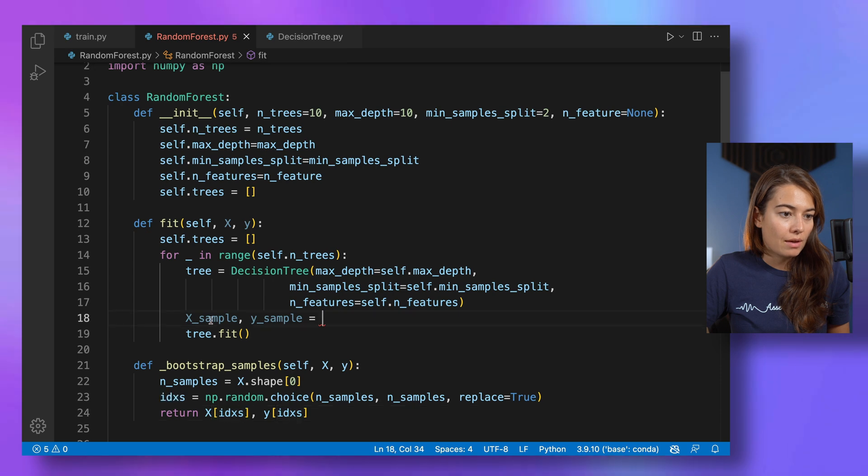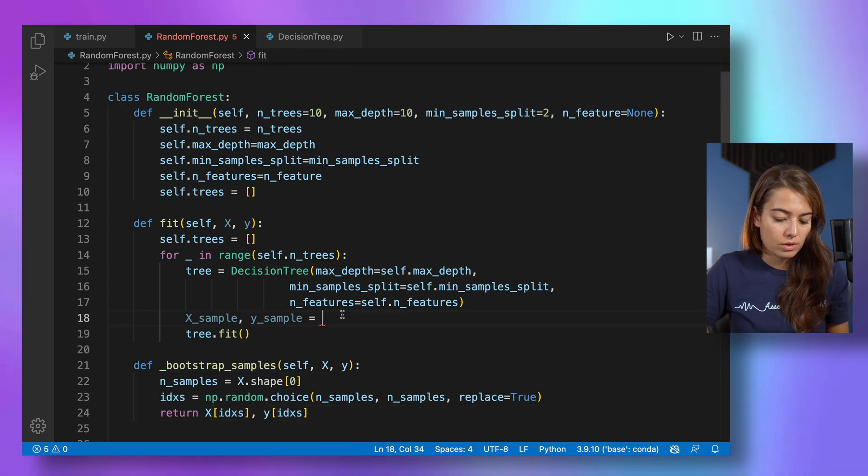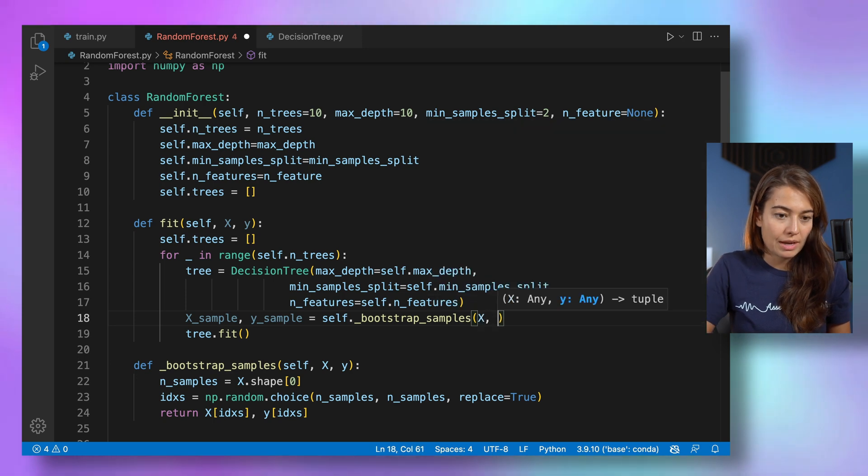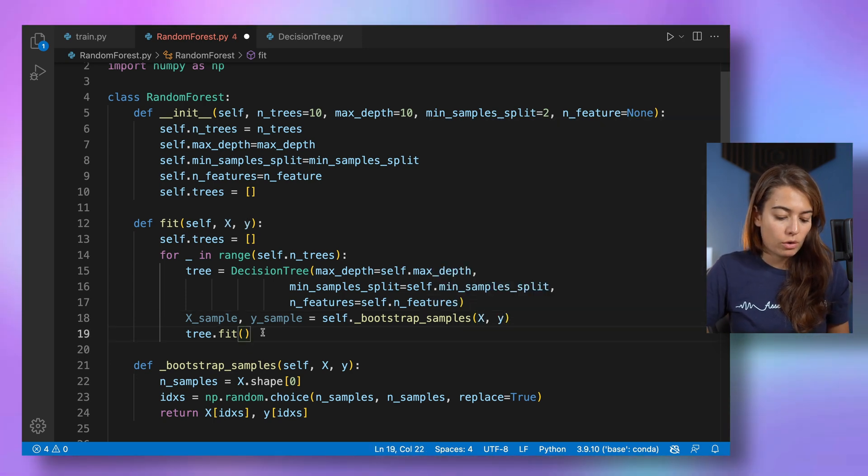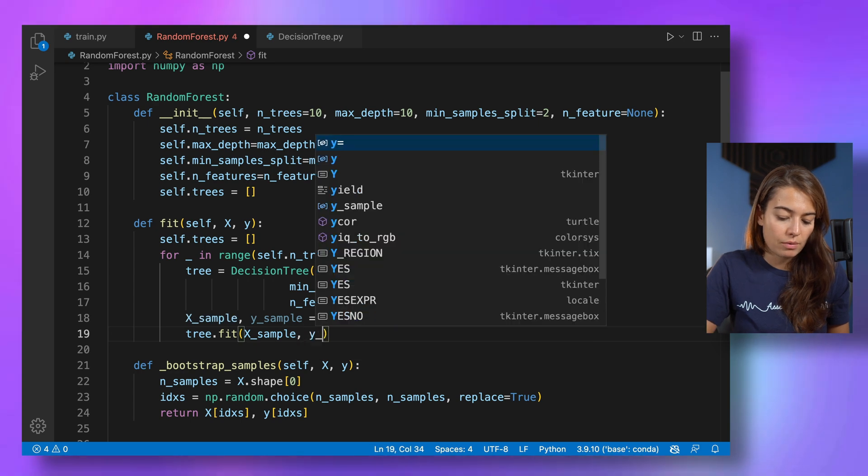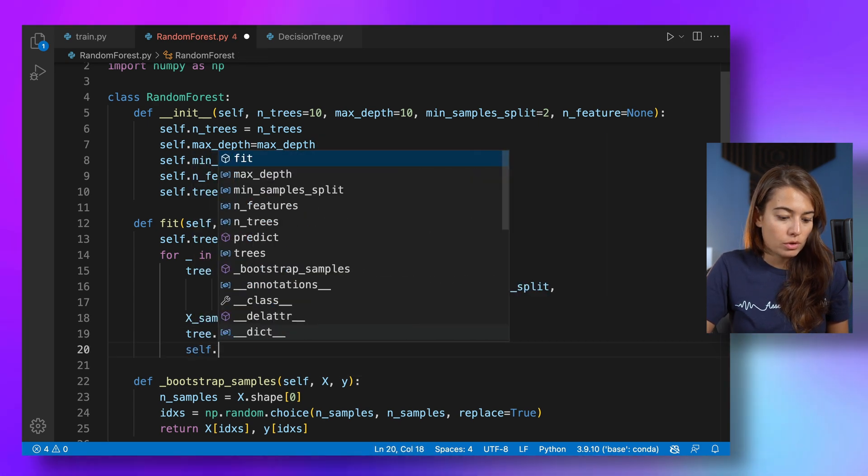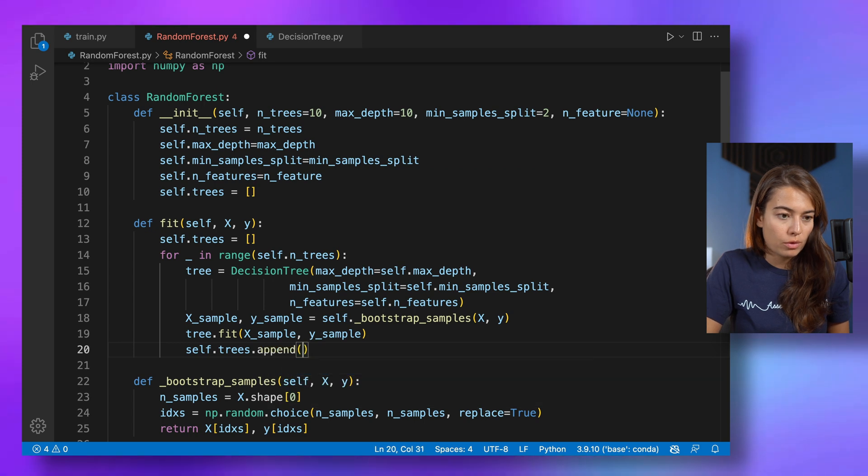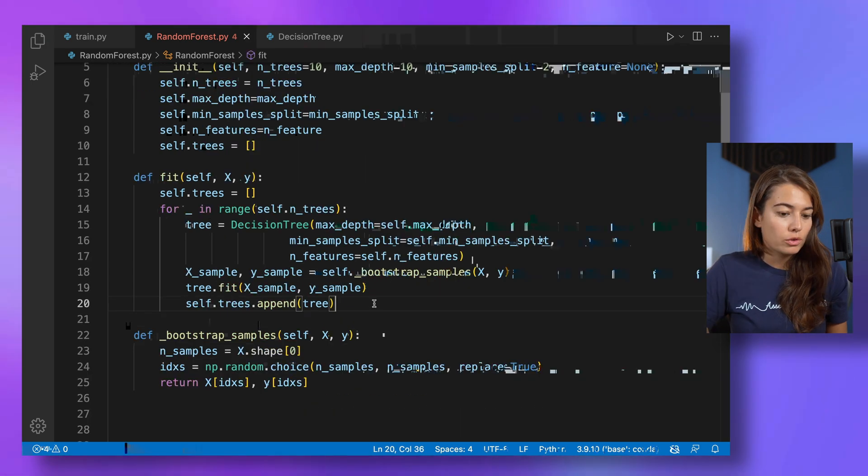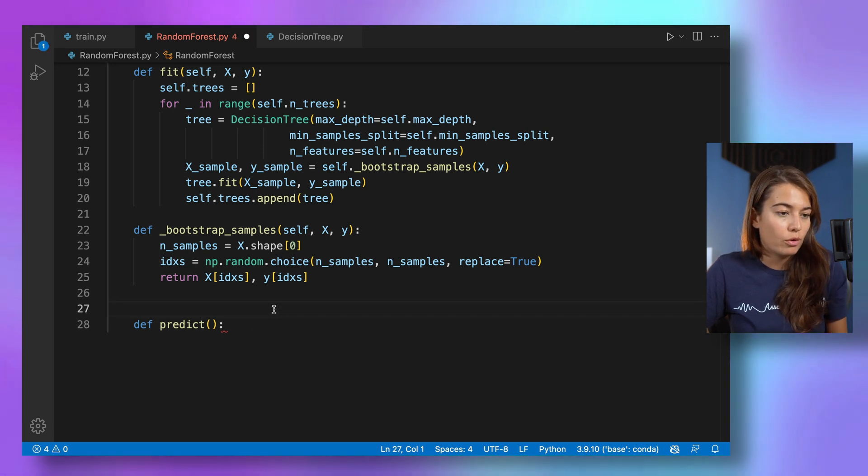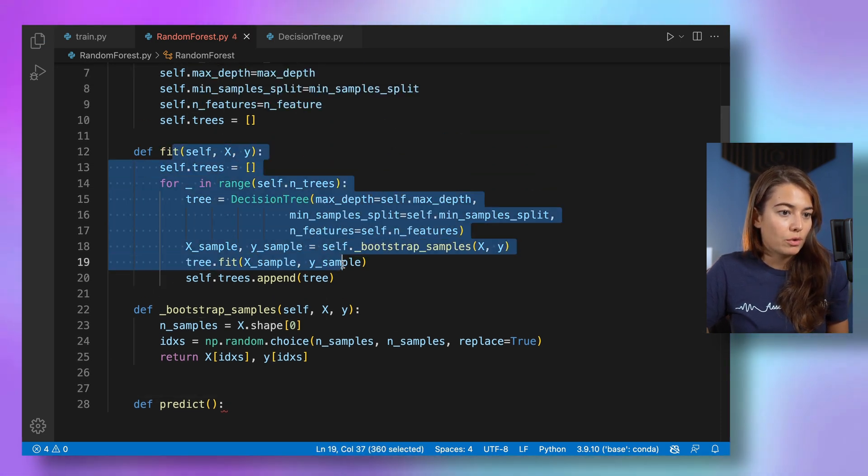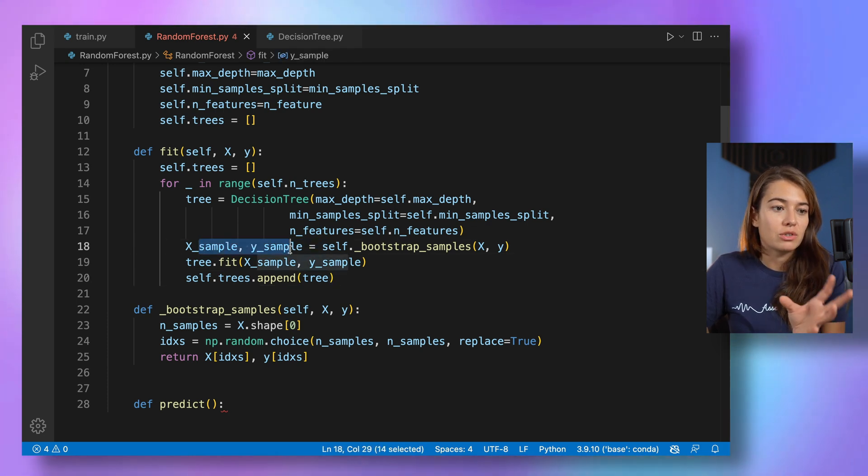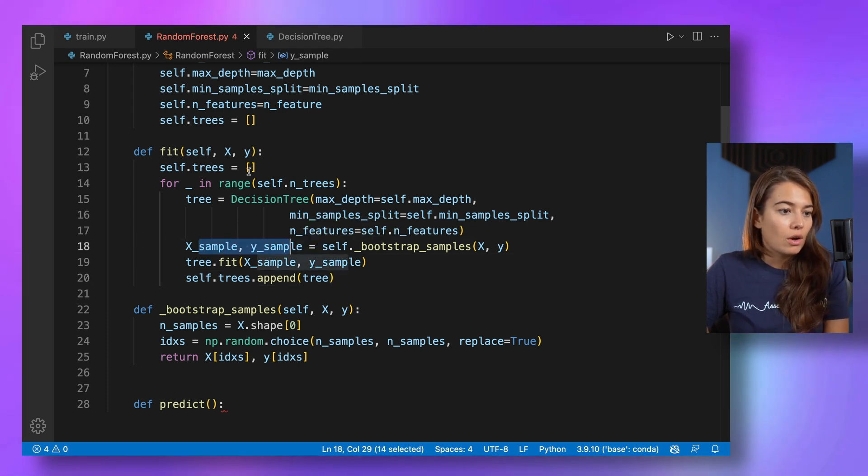And yeah, that way we have the samples. So let's call this here, bootstrap samples. We just need to pass X and Y to it. And we're going to fit our tree with this X sample and Y sample. And then we're going to append this new tree to the list of trees that we have. For training our random forest, that's all we need to do. We basically create a forest. We create a forest full of different types of trees trained on different subsets of this data set.